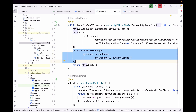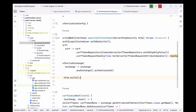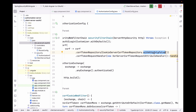We want every request to be authenticated, so we specify authorizeExchange and then return http.build(). As explained in that previous video, Angular applications need the CSRF token in a cookie. That's why we specify the CSRF token repository to use CookieServerCsrfTokenRepository with httpOnly set to false. If httpOnly is true, the application won't be able to read or send that cookie back to the server, but we need the server to receive it to recognize the request as coming from a legitimate web page.